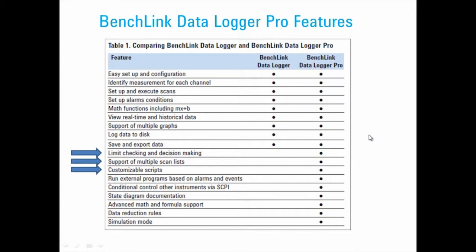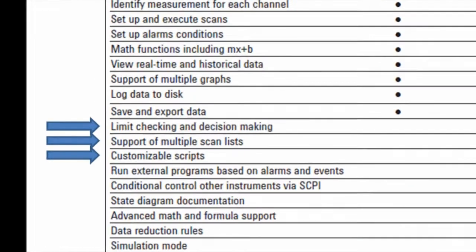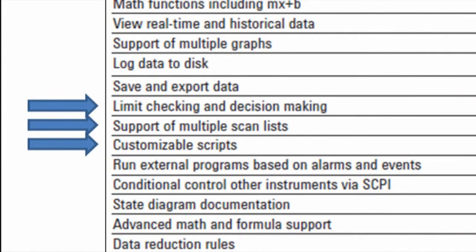This table shows you the difference between DataLogger Pro and the basic BenchLink DataLogger that's free with your 34972. I want to focus on three features of BenchLink DataLogger Pro.